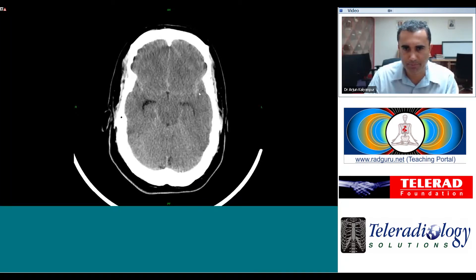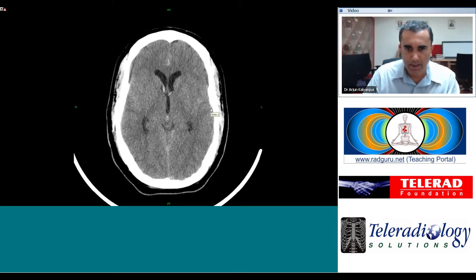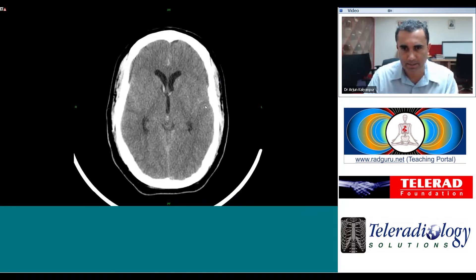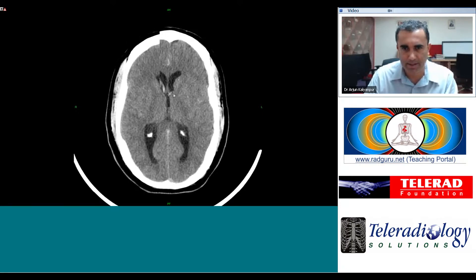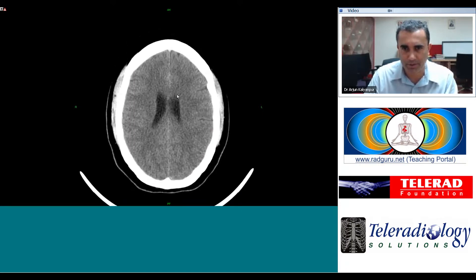The basal cisterns look somewhat full. As we scroll more cephalad, we see that the ventricles are mildly dilated and there is high density material in the frontal horns of the lateral ventricles. The sulci overall look a little bit tight.